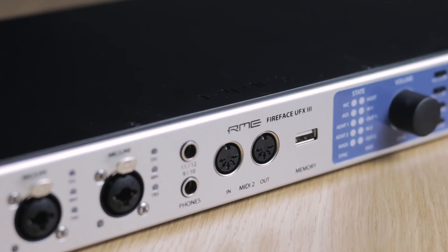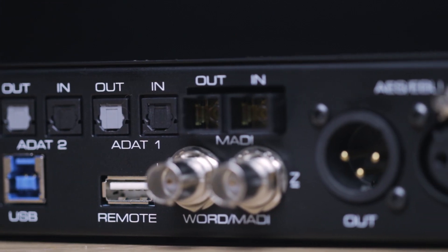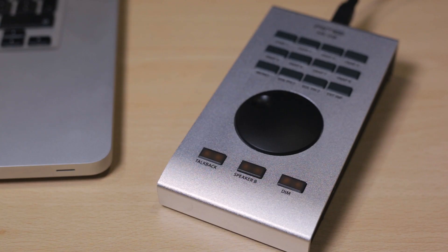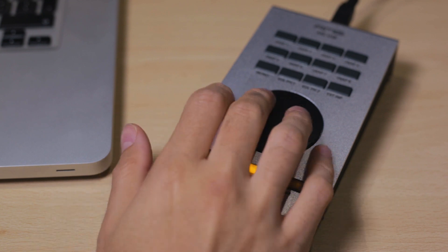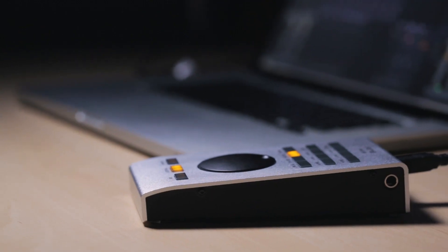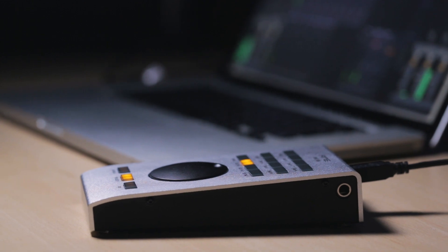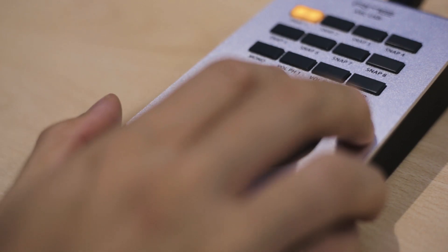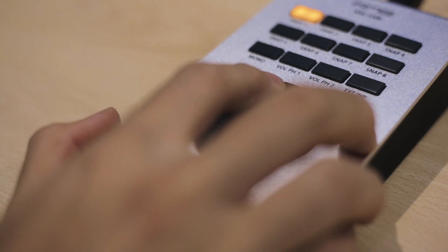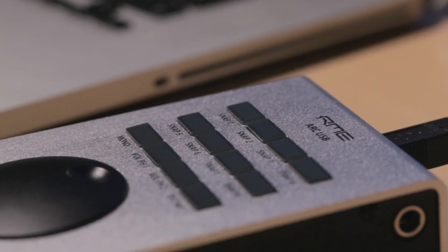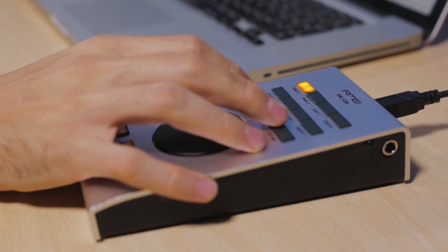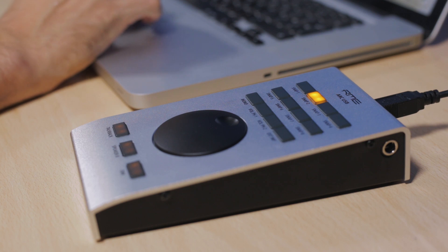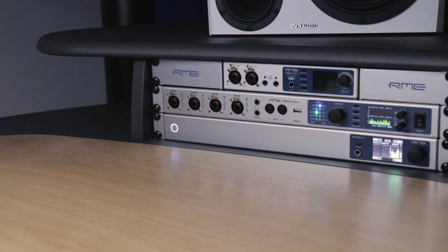The Fireface UFX 3 also features a direct connection for the ARC USB, RME's desktop remote control. Available as an optional extra, the ARC USB is a customizable monitor controller for all RME interfaces and sound cards, and provides quick access to functions like monitor and headphone level adjustments, as well as microphone input gains and talkback. User-definable shortcuts can be used for features like mono, dim and speaker switching, along with the loading of saved mixer states and controls for recording the Durek in standalone mode.